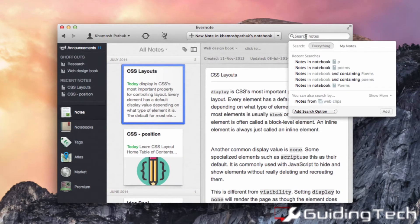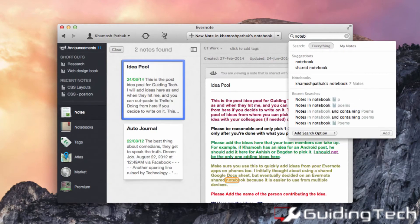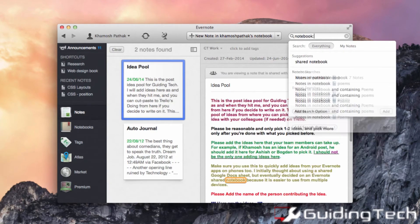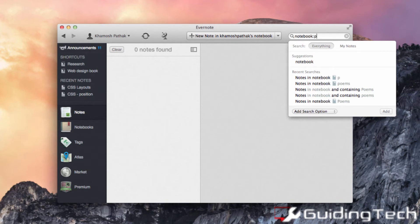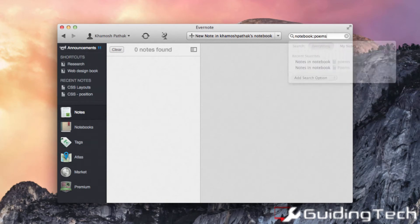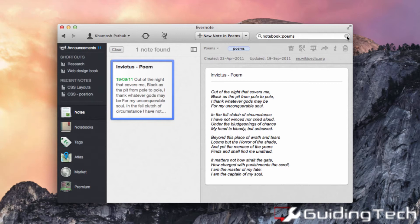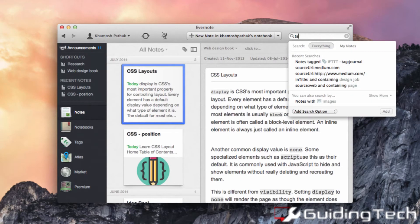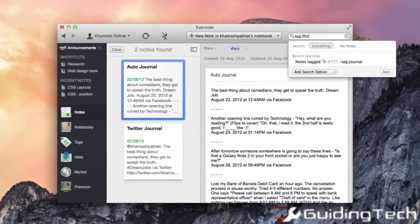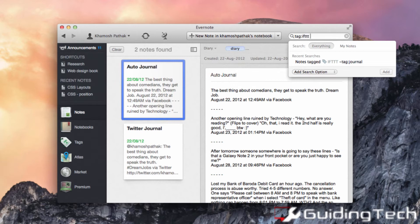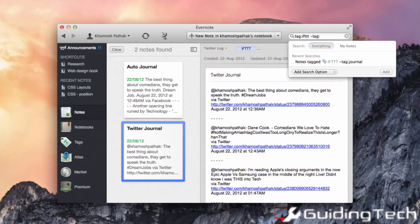Now there are many search operators that I can use in the search query just like notebook, tag, contains, source, created and modified. And I can use them together with many operators to actually mix and match my results.